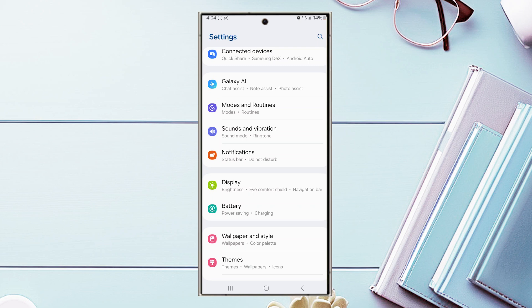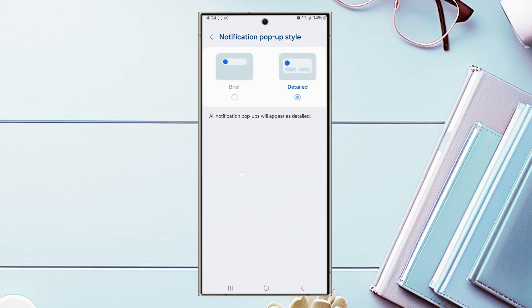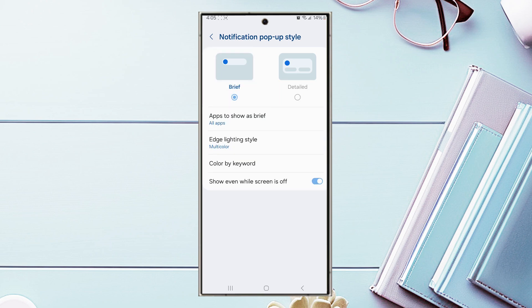From there, hit notifications and then look for a setting called notification pop-up style. If it's in detailed, hit brief and then you'll be able to see an option for edge lighting style. From there, LED edge lighting for notifications will be turned on.